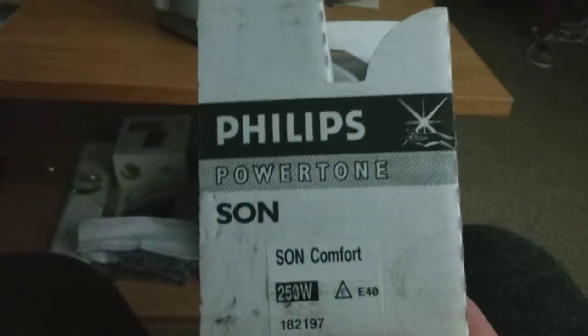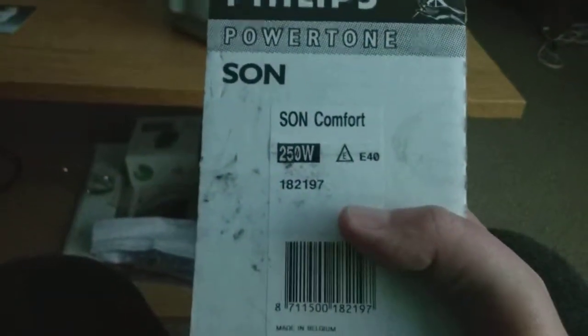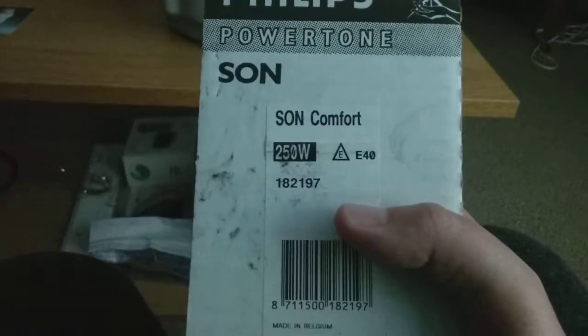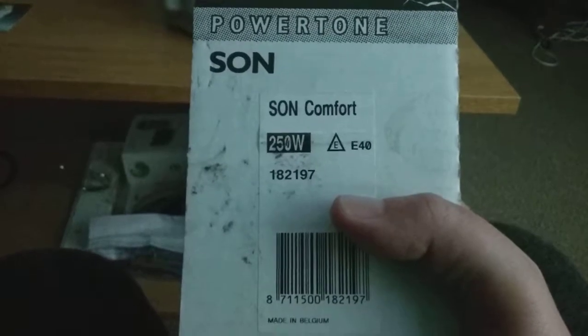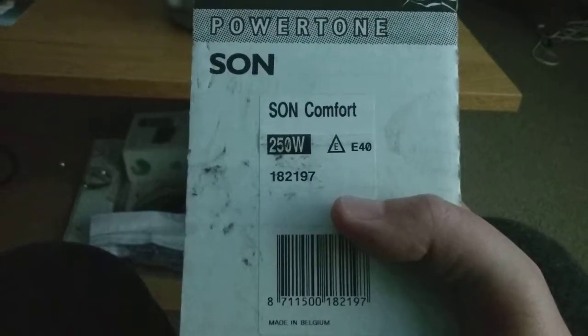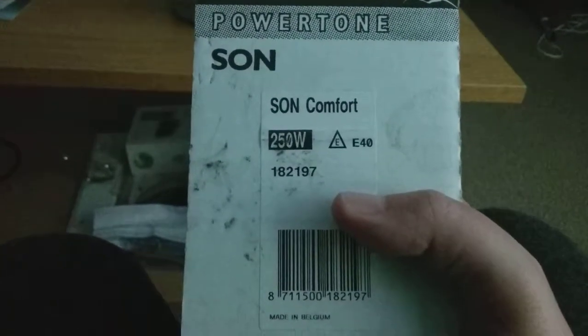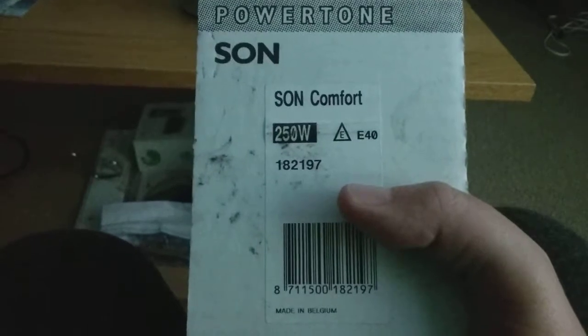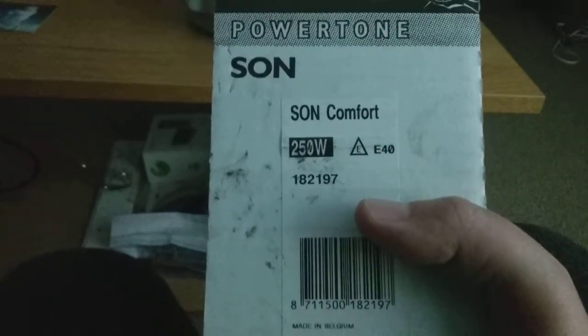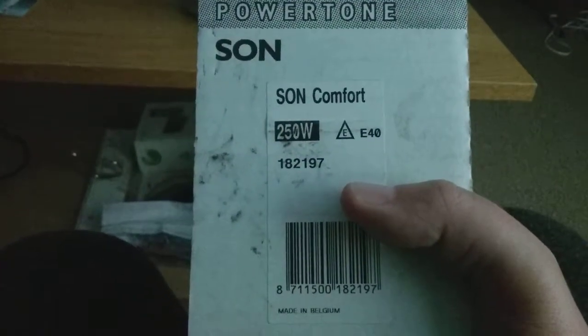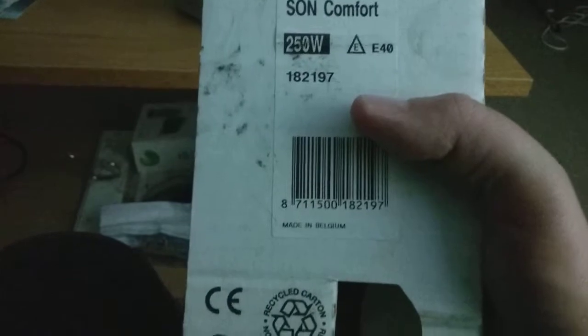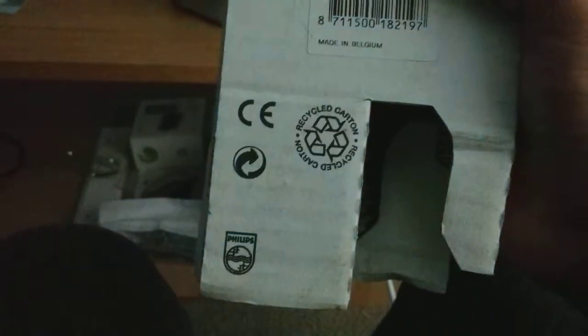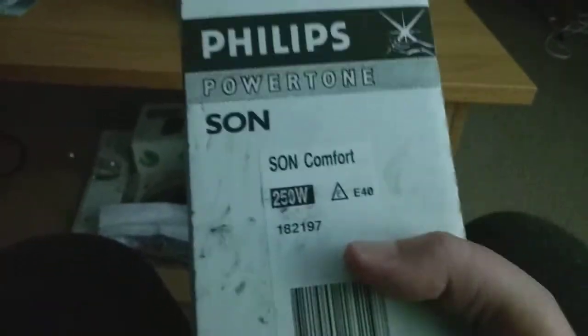As you can see, it says SON Philips Powertone SON Comfort 250 watt E in the triangle E40, that stands for Edison 40. All those six numbers is 182197, and it says made in Belgium. It's got this CE on it.